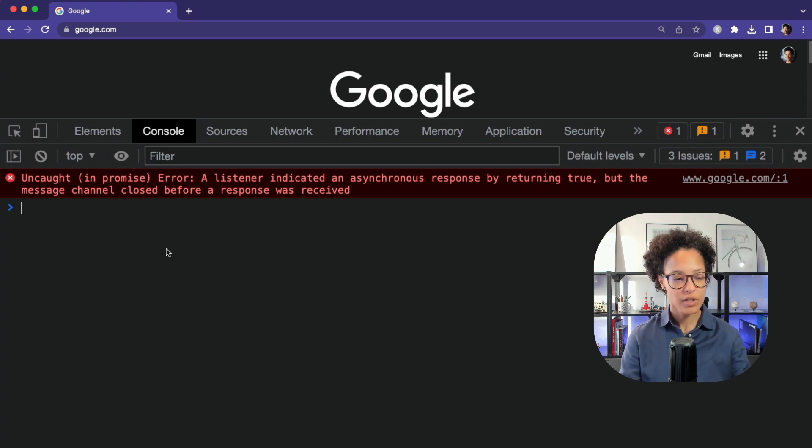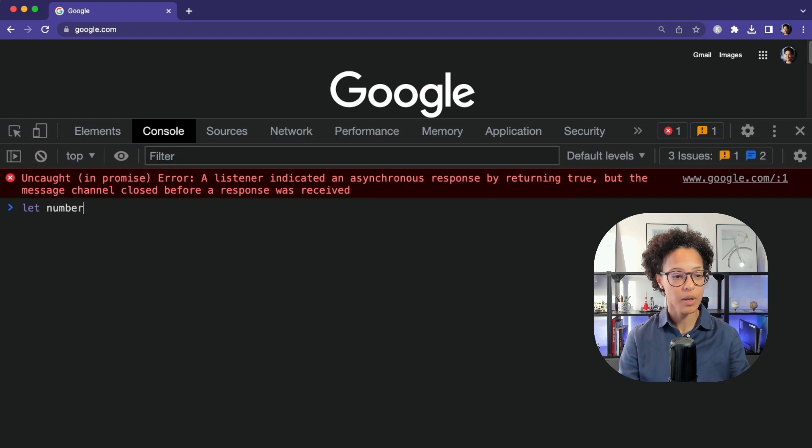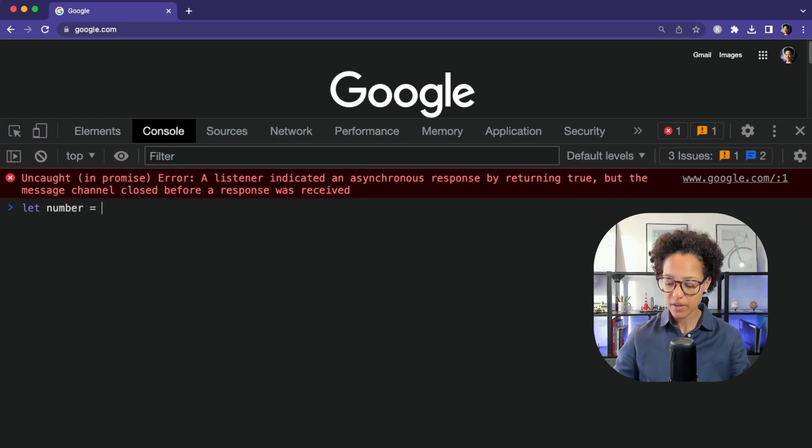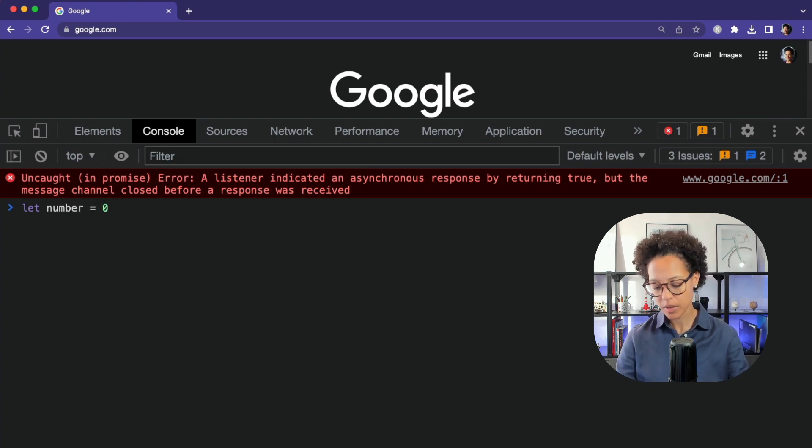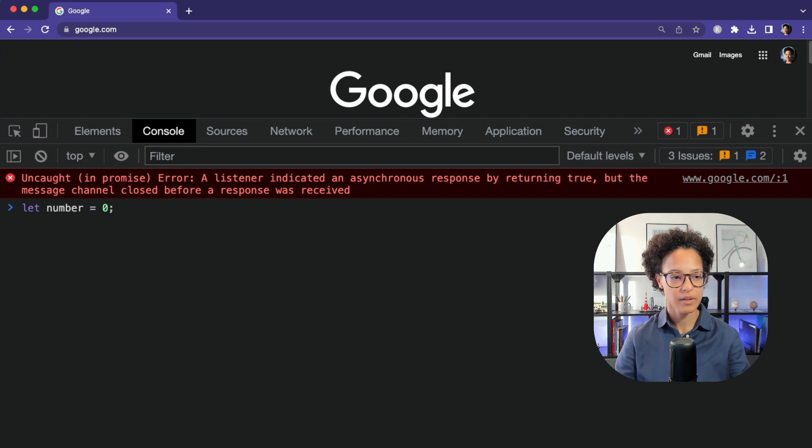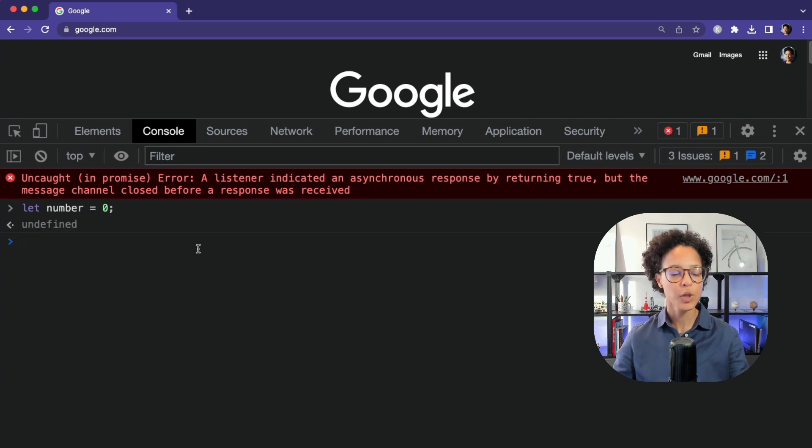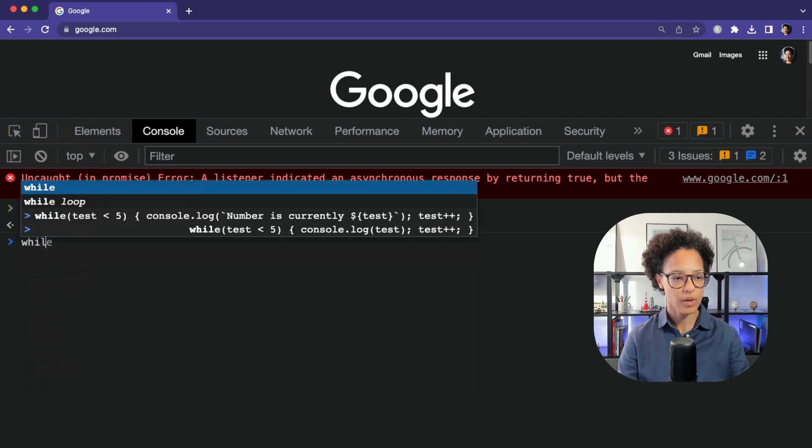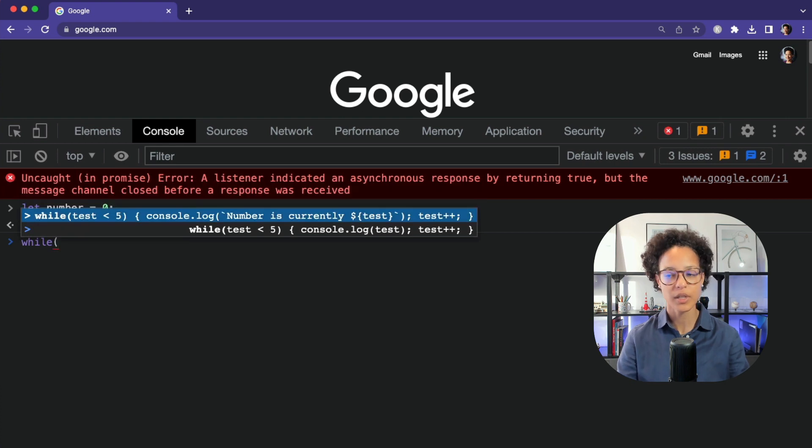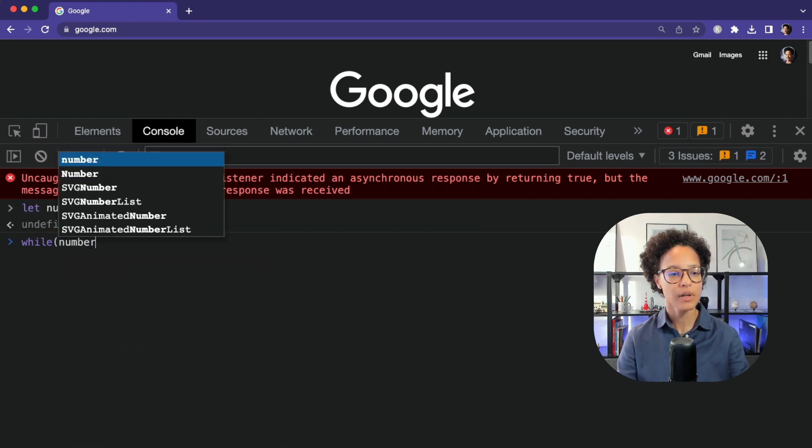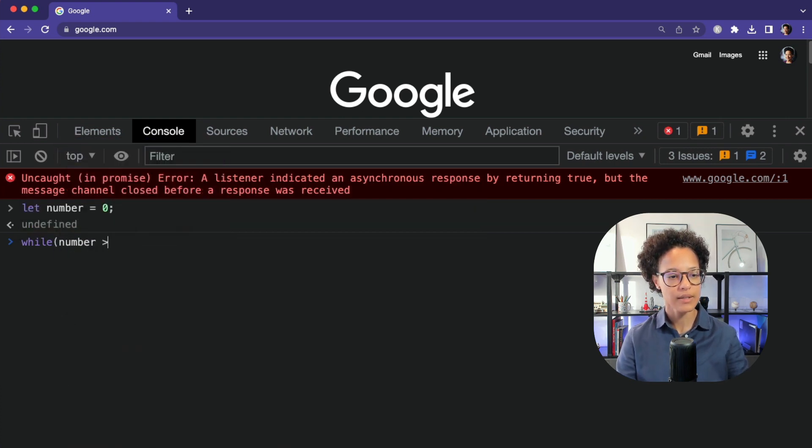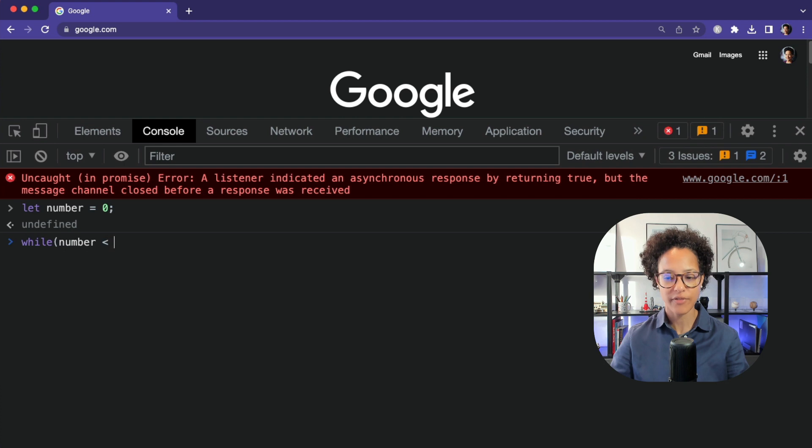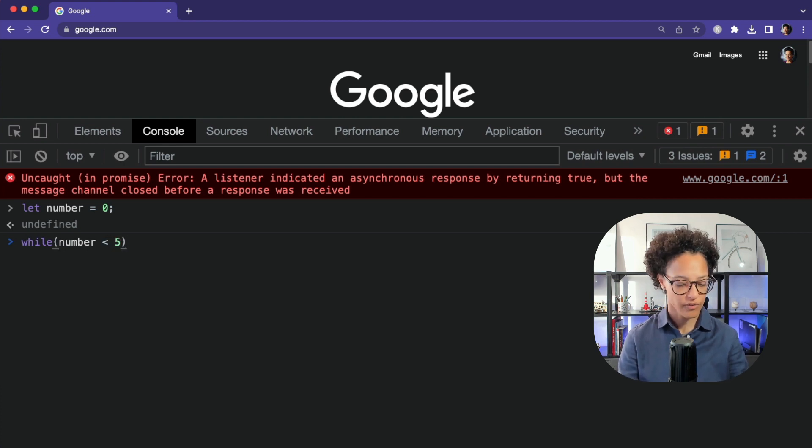We're going to start out by creating a variable of number, and we're giving it the value of zero, semicolon, there you go. Now we're going to create our WHILE loop. So we're saying WHILE, and the condition is going to be WHILE number is less than five.